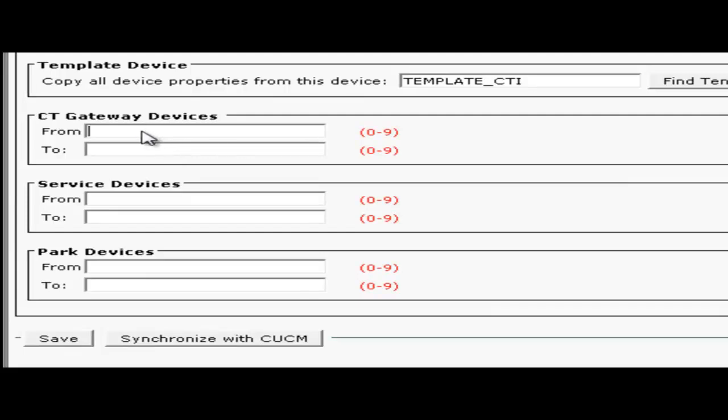Next I will configure a DN range for the CTI gateway devices. These are used for queuing calls that have not yet been answered. It's recommended to have at least one per PSTN plus a contingency for other incoming system calls.